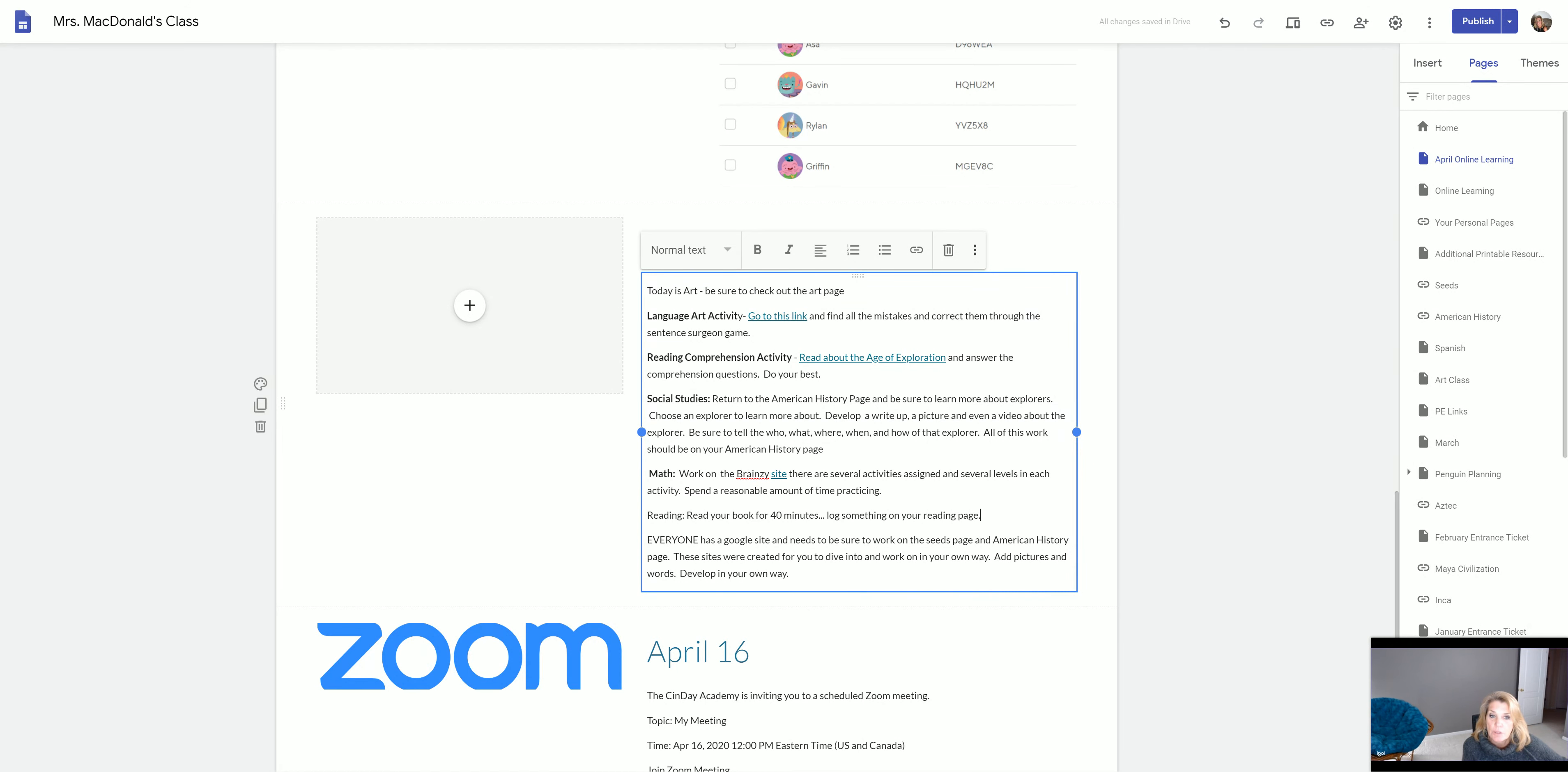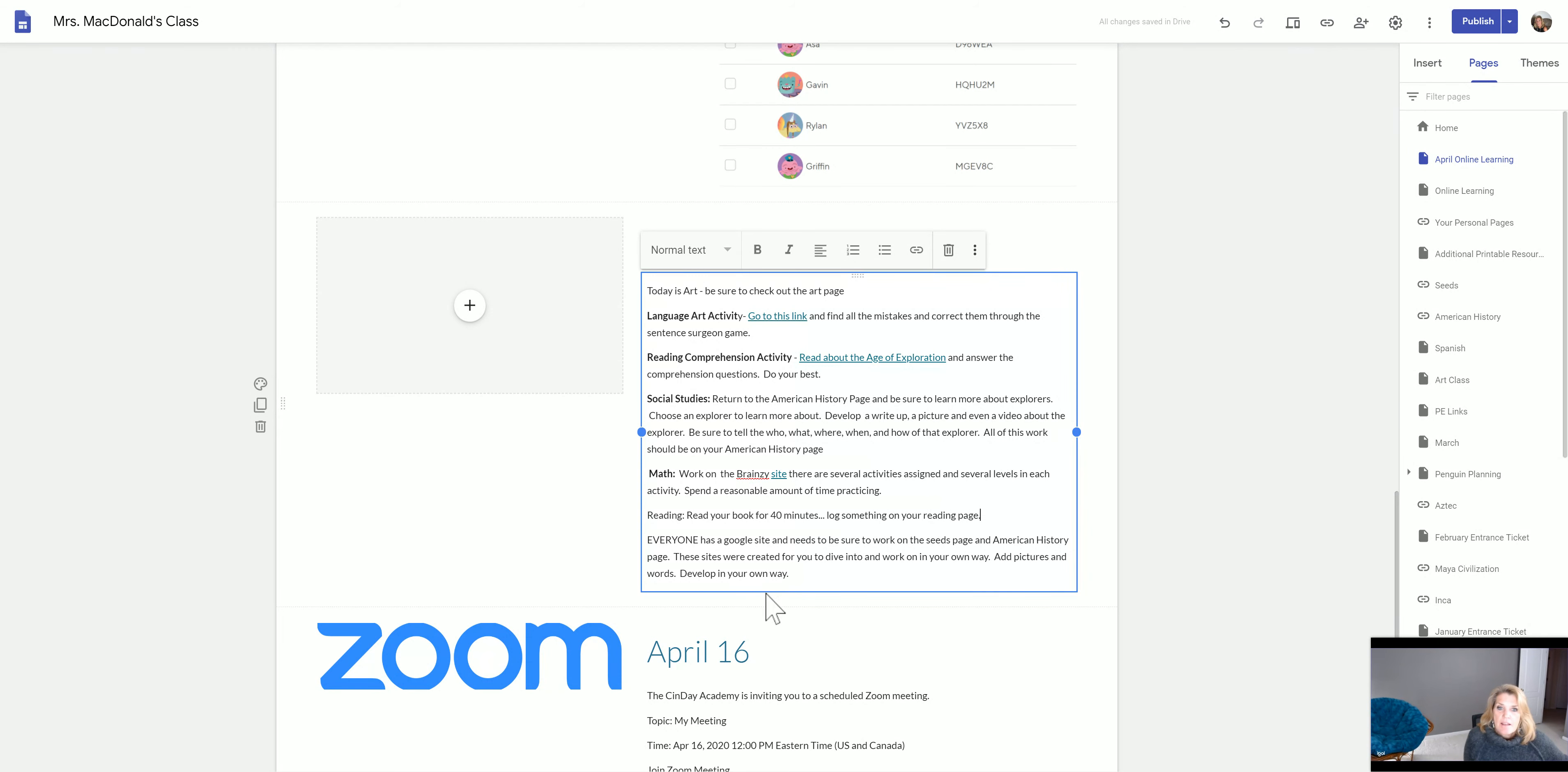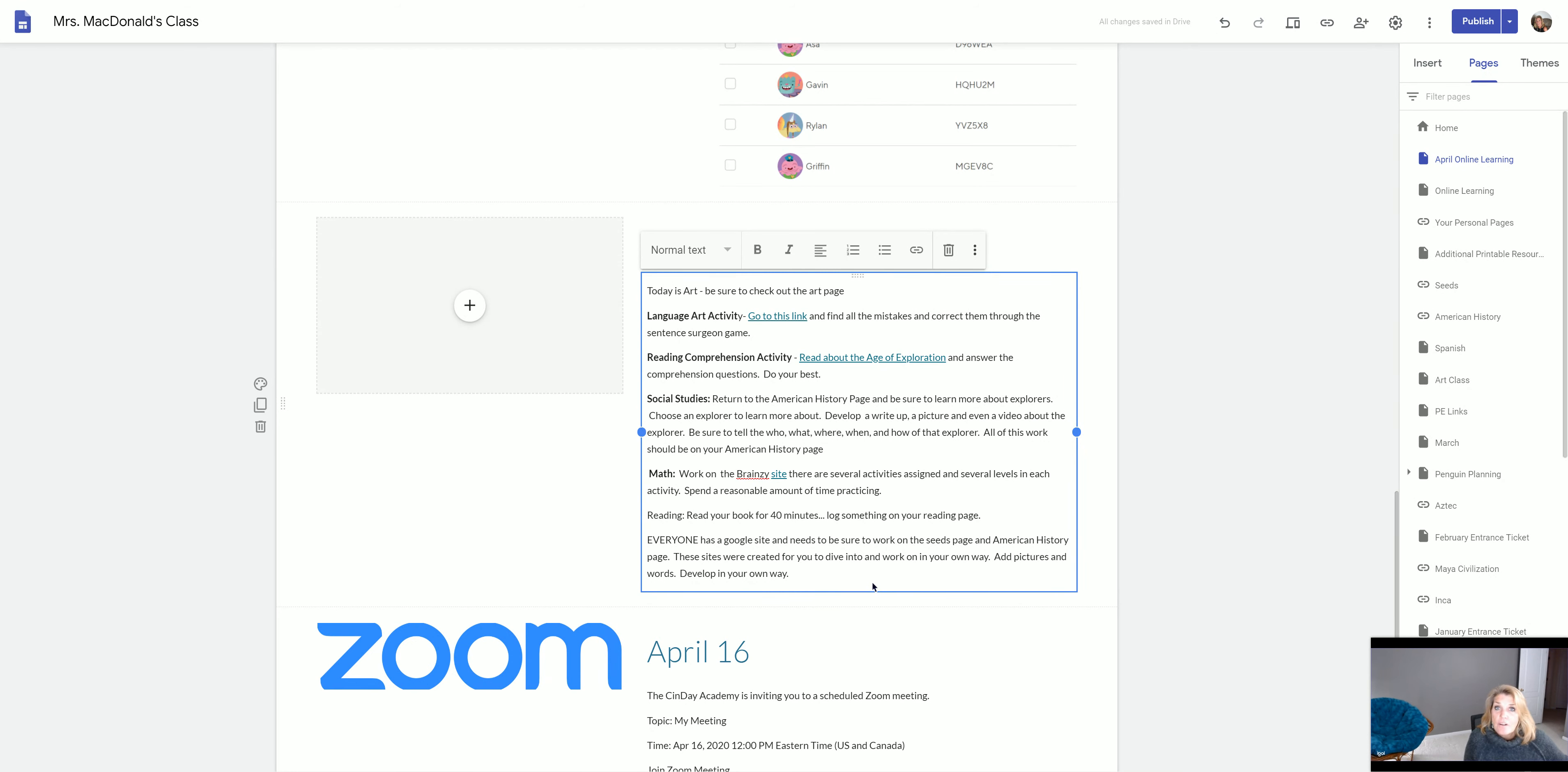Make sure you have the entry about the seed vault included in there. And then you have an American History page that should have a Native American tribe and it should have an explorer. Those both should be added into that page along there. And then decorate it, design it, find pictures, whatever it is that you can do. This is your chance to be creative in your own way.